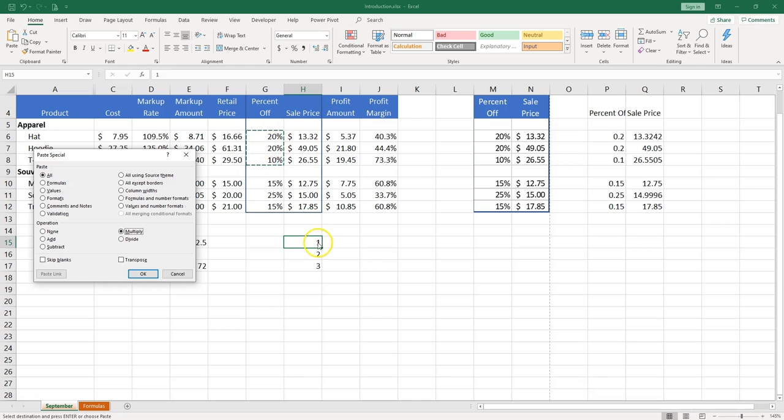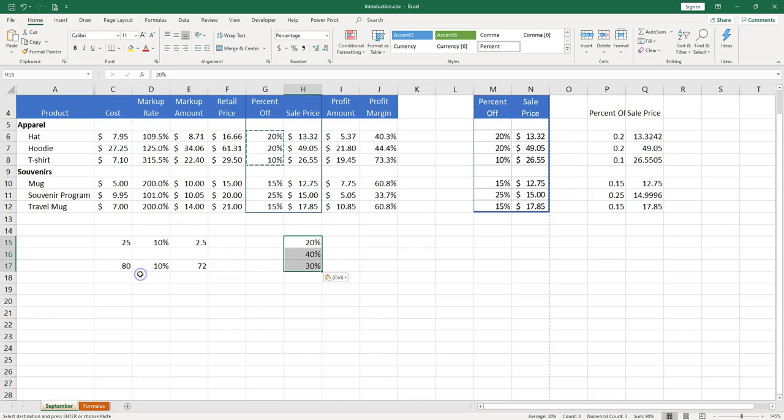So I want to multiply 20 by 1, 20 by 2, and 10 by 3. And it looks like it worked.